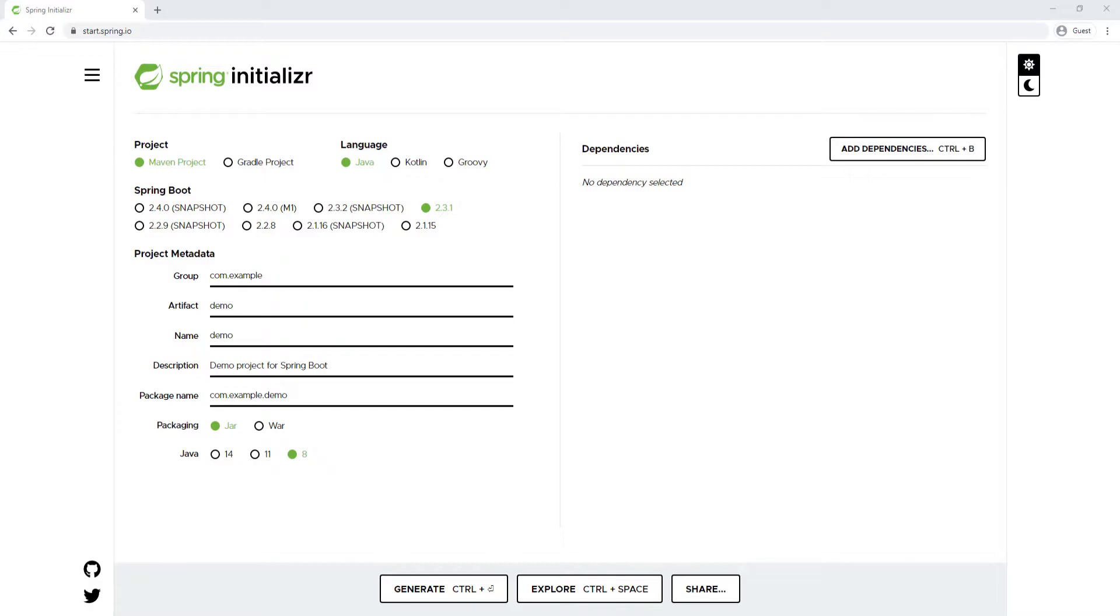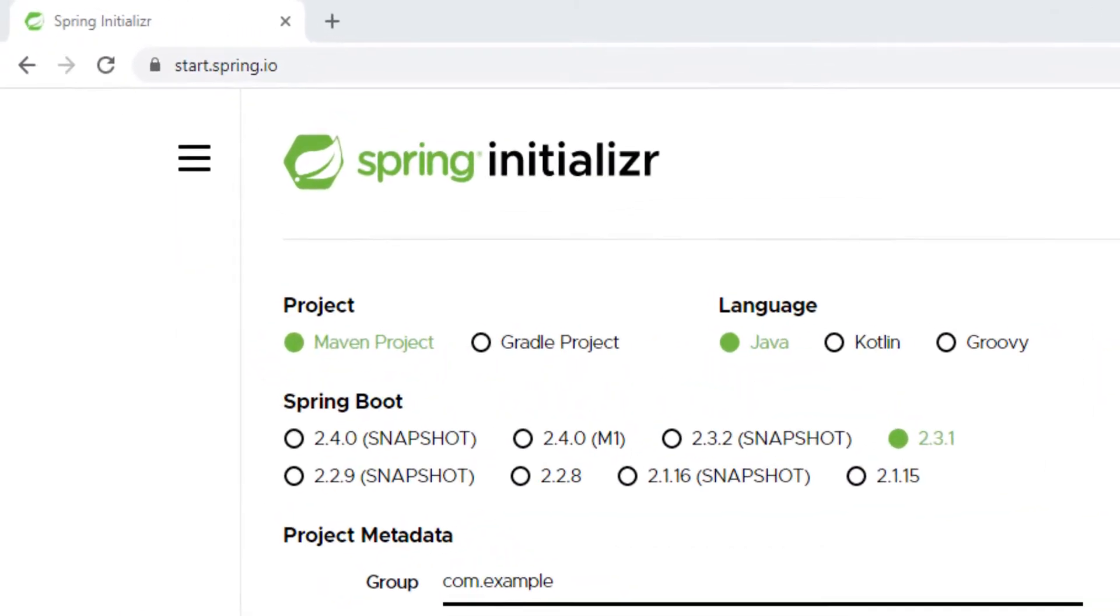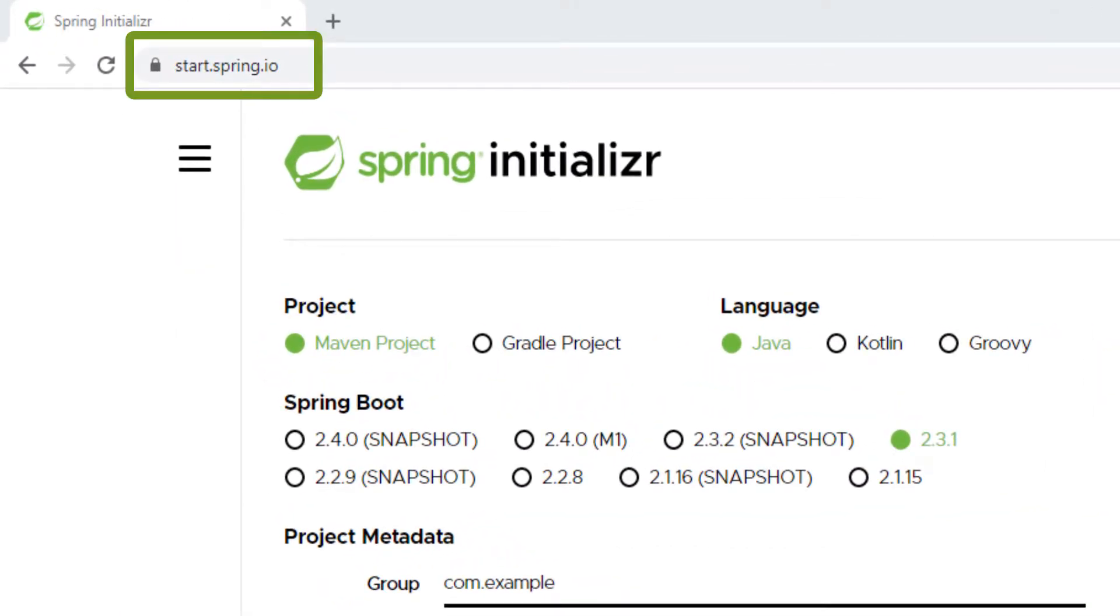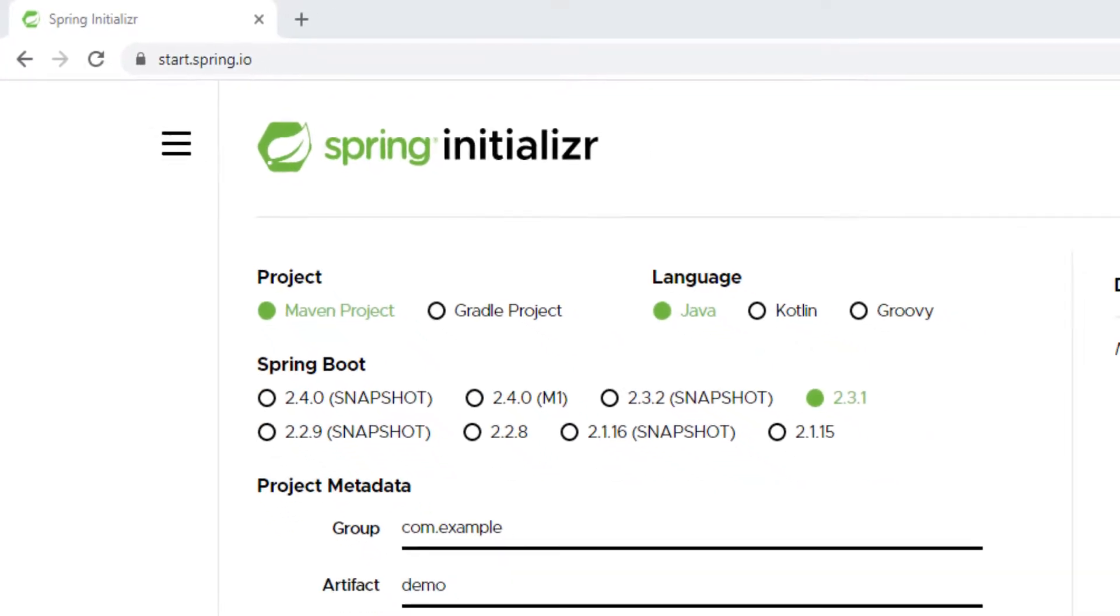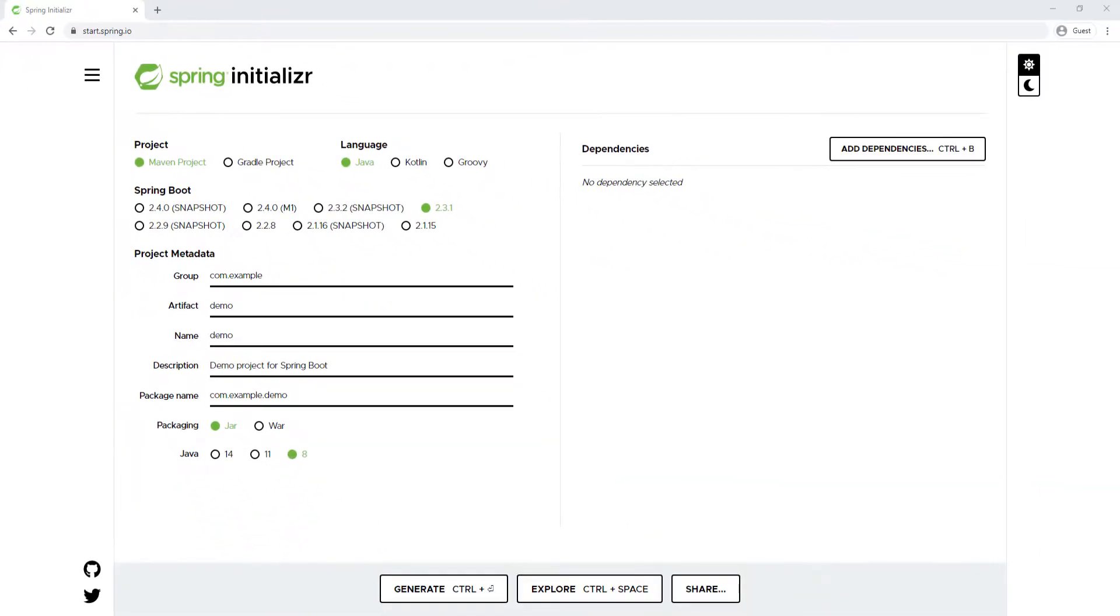What you're looking at right now on your screen is the Spring Initializer website. You can use it to bootstrap any Spring Boot application. If you go to start.spring.io, you will land on that website, and all we have to do is specify the information that we want for our project.